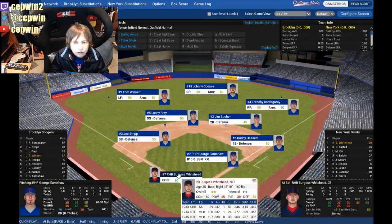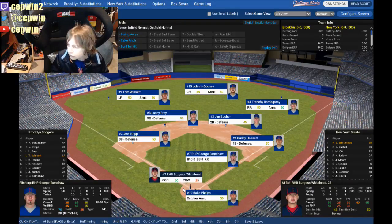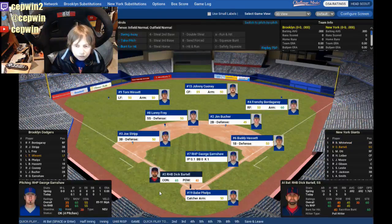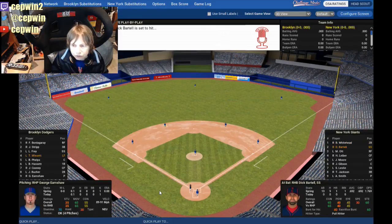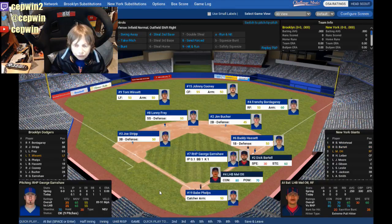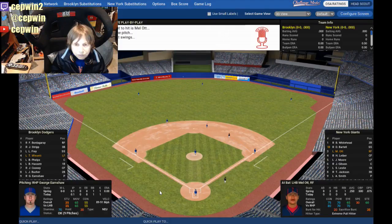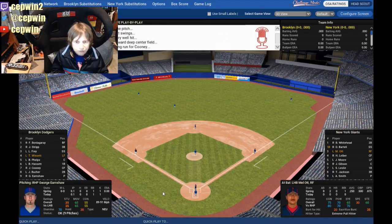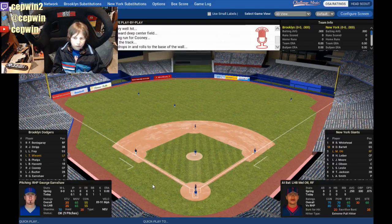Burgess Whitehead, the second baseman, strikes out. Dick Bartell, our shortstop, takes a walk — one out, one on. Mel Ott comes up and hits a fly ball that goes for extra bases. Ott stops at third, and that gets our first run in.